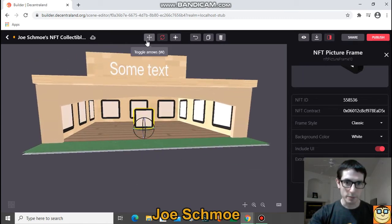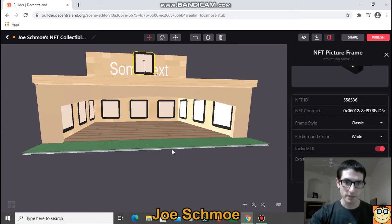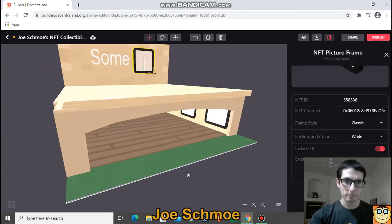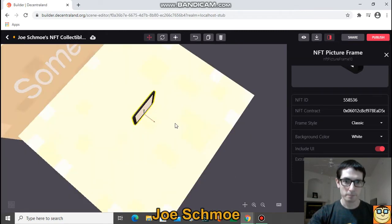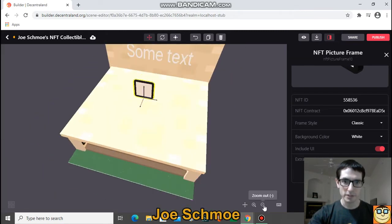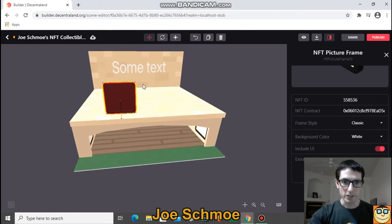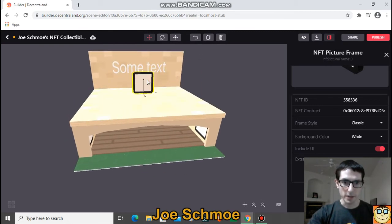The last button up here is the toggle arrows, and that's where you can do things like make it higher. I can put it on the roof up here — let's just put it up there, out of the way. You can grab it, drag it, and put it anywhere you want.